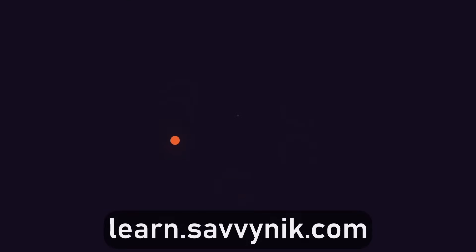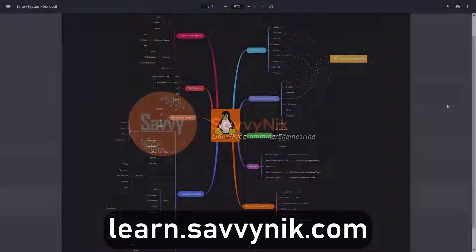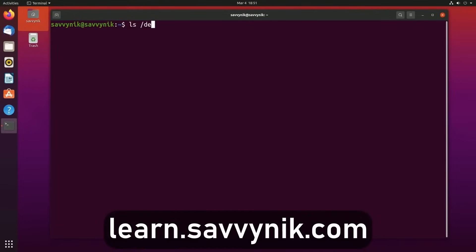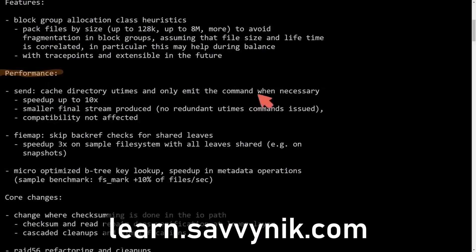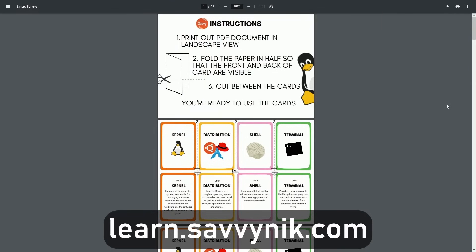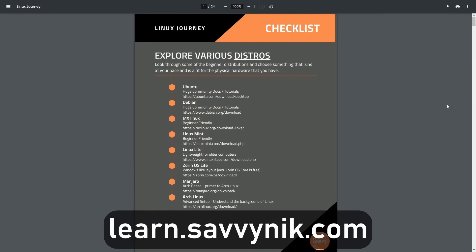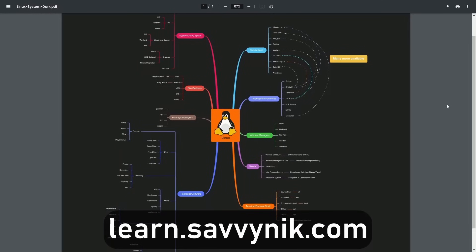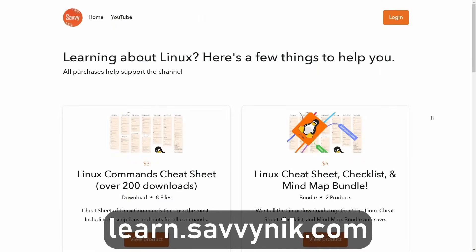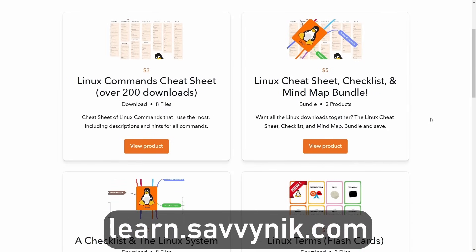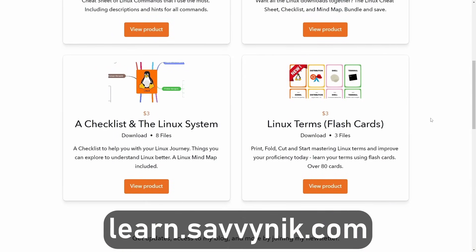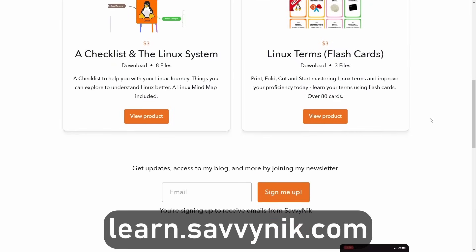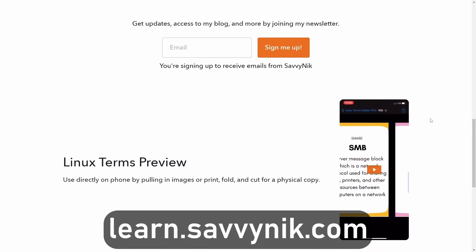Linux can be hard to understand, but I take the most commonly used terms, commands, and subjects in Linux, and I break them down into simple-to-read documents, including Linux terms, flashcards, a checklist, a cheat sheet, and a mind map. And if you're ready to level up your Linux experience and knowledge, go to learn.savvynick.com now and get access to these sheets.